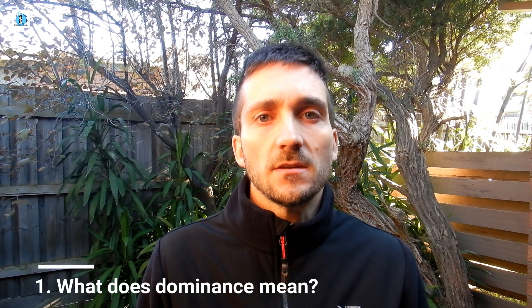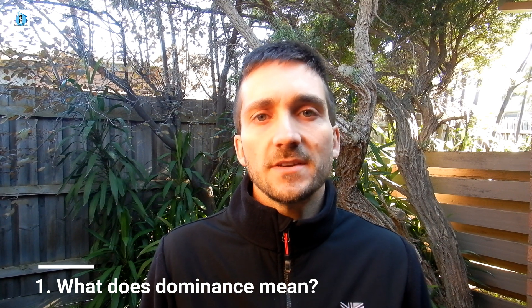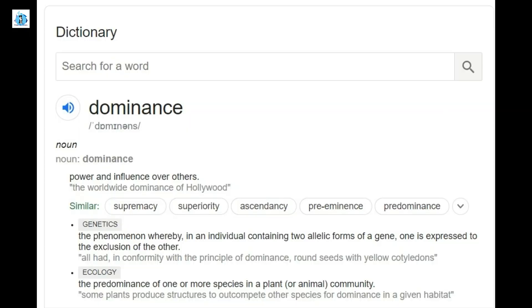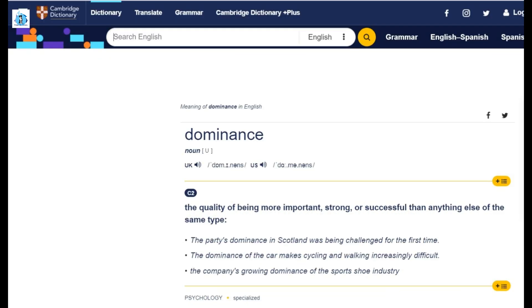Reason number one: what does dominance even mean? People might have different definitions of dominance. What does someone mean when they say one of my dogs is dominant, or the dominant cat in my household? Starting with the Google definition, we can see that dominance is the power and influence over others. The Cambridge Dictionary states that dominance is the quality of being more important, strong, or successful than anything else of the same type.